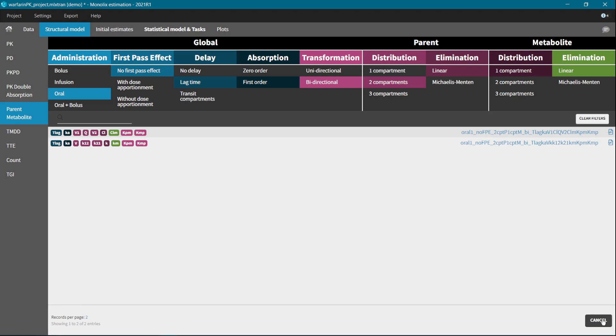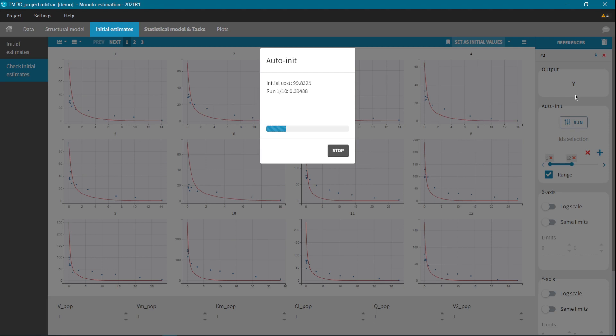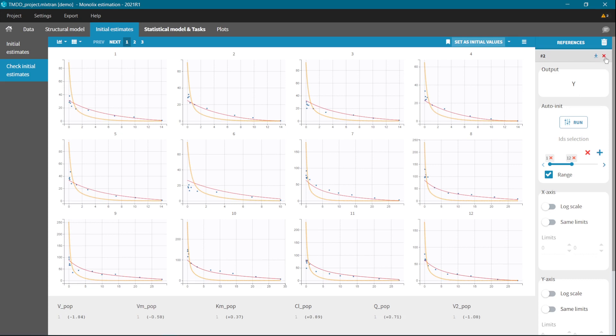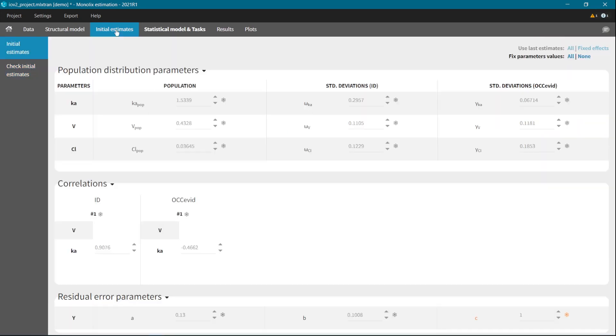In addition, the estimation of parameters is now faster because we implemented new analytical solutions for parent metabolite models without the first-pass effect and for linear models with the interoccasion variability. And this is not all. A game-changing innovation is the generalized auto-initialization algorithm. Now, no matter if you use a model from the Monolix library or you write your own custom model, the auto-init will automatically find a good range of initial parameter values.